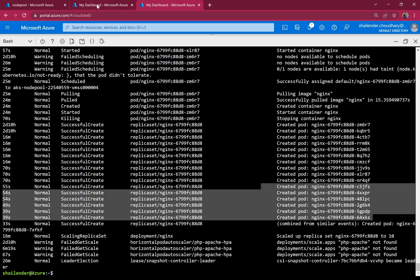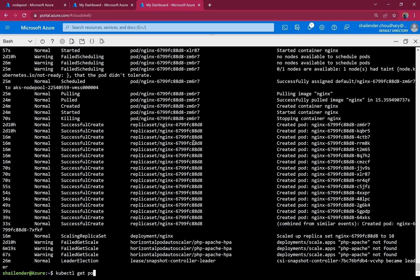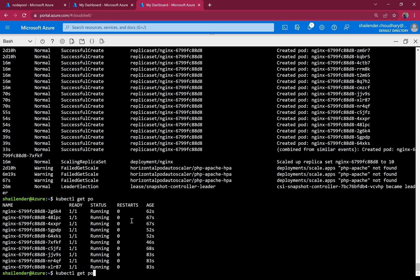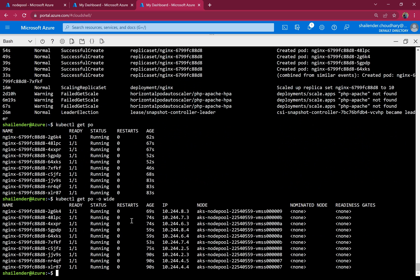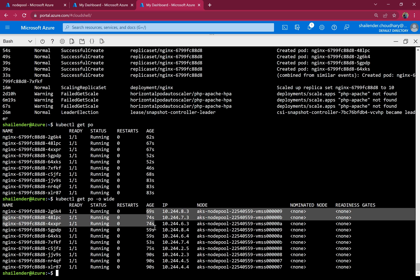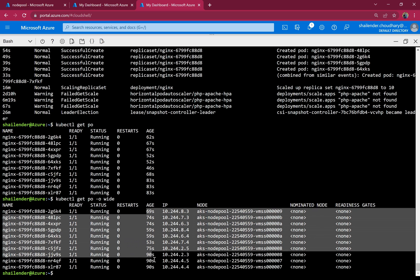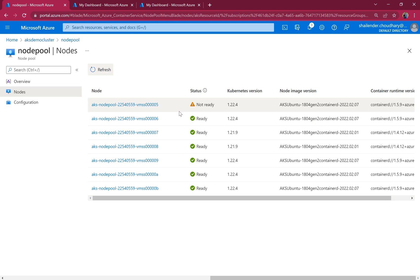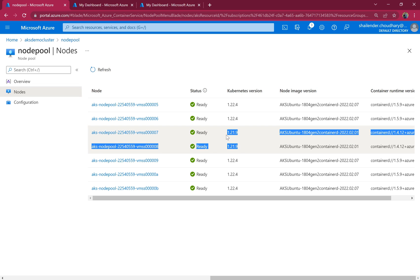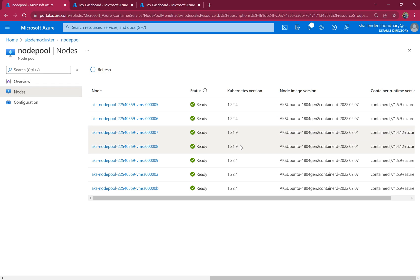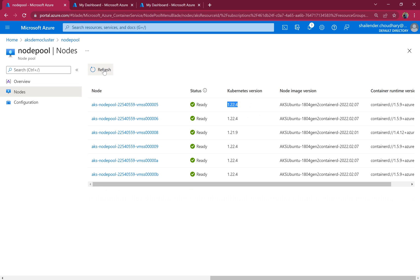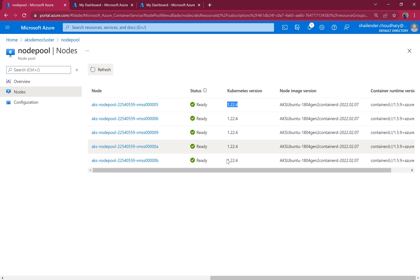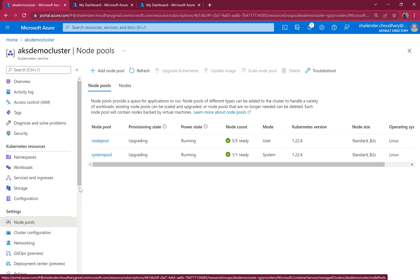Three nodes are upgraded and three are not yet. Checking pod status — all pods are running and have been moved to different nodes. New nodes are created first, upgraded, and then the previous nodes are evicted. There are only two original nodes remaining now, which will be removed, leaving five nodes all on the upgraded version. The node pool upgrade is complete.